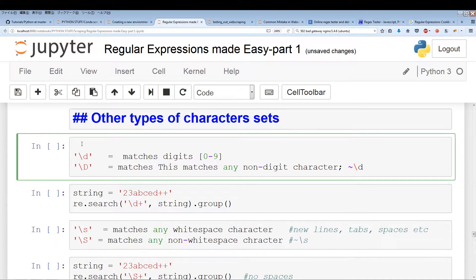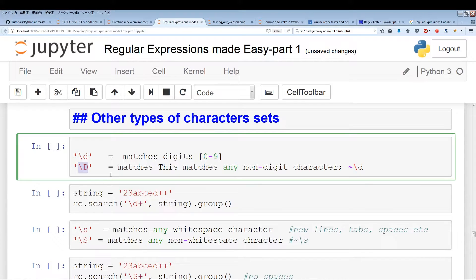The first character set I want to look at is backslash d. Backslash d matches digits — so anything from 0 to 9. Backslash uppercase D is just the complement of backslash lowercase d, meaning it matches anything that backslash d does not match.